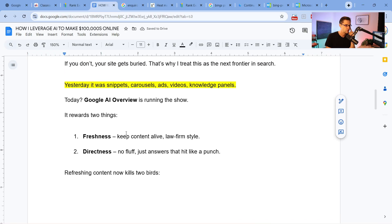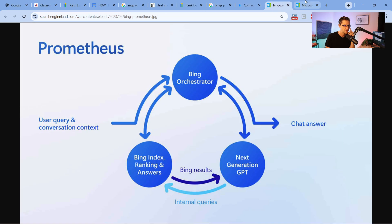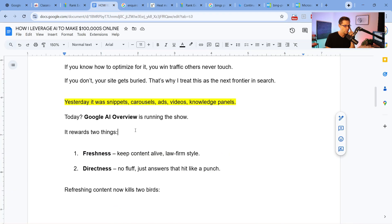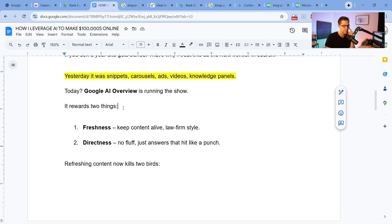We have a lot to talk about in this video — tabs upon tabs we are going to go through. To start, I want to tell you the core basis of ranking in Google's AI Overview, because it certainly is running the show right now. It rewards two things that we have found. I own an agency called Rank Expand, and I get to experiment with clients. We know what works, we implement it over many websites, and this is what has shown to work.